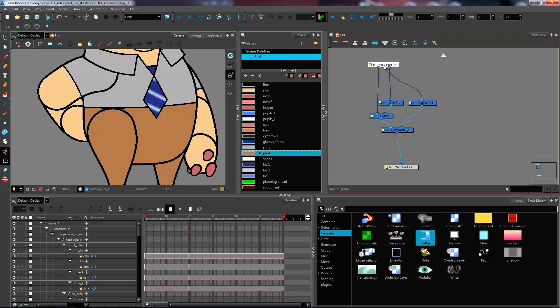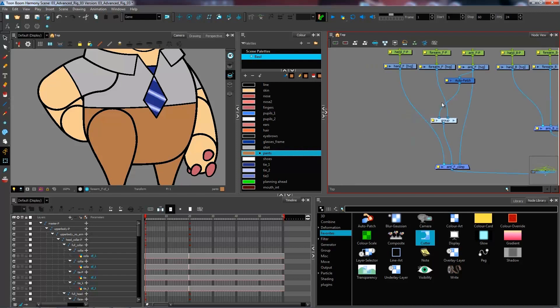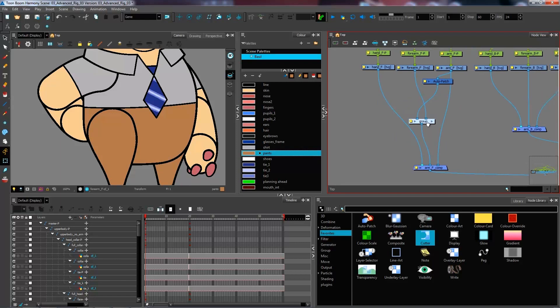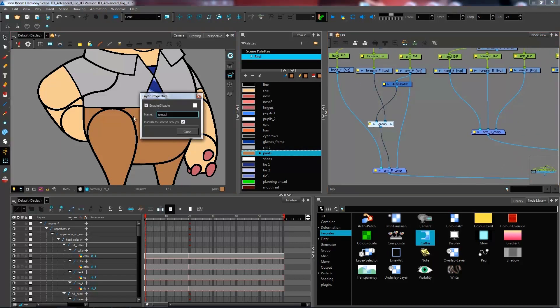Everything coming in through that right port is going to be the main piece that is getting cut, and everything cutting my line is going to come in through that left port. So I can rename this. I'll rename it output merge group.